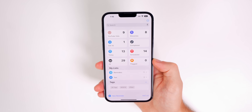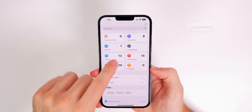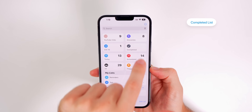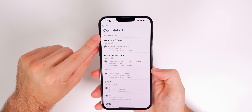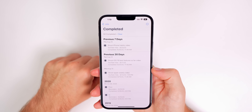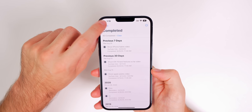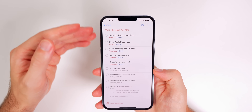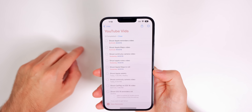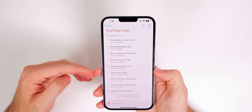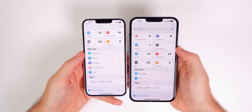We also have a new list added by default called Completed, which shows all of your completed tasks in one section. You can see it says we have 92 completed reminders, and you also get the option to clear all of them. Before, in iOS 15 and earlier, you had to go into a specific list, tap the three dots, and go to Show Completed — there was no dedicated section for every completed reminder.